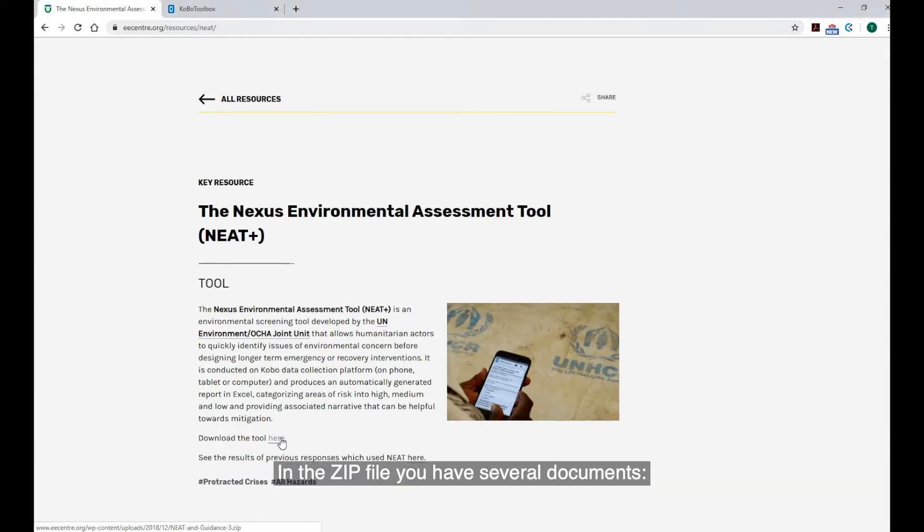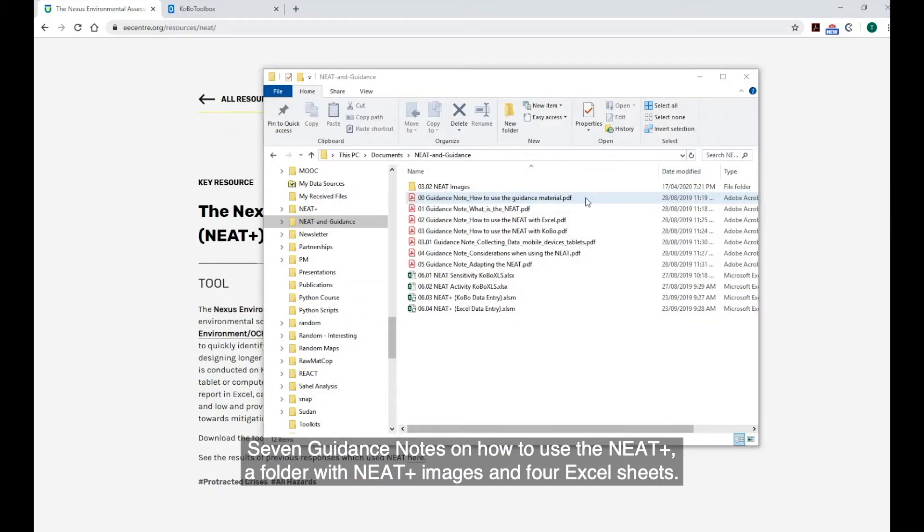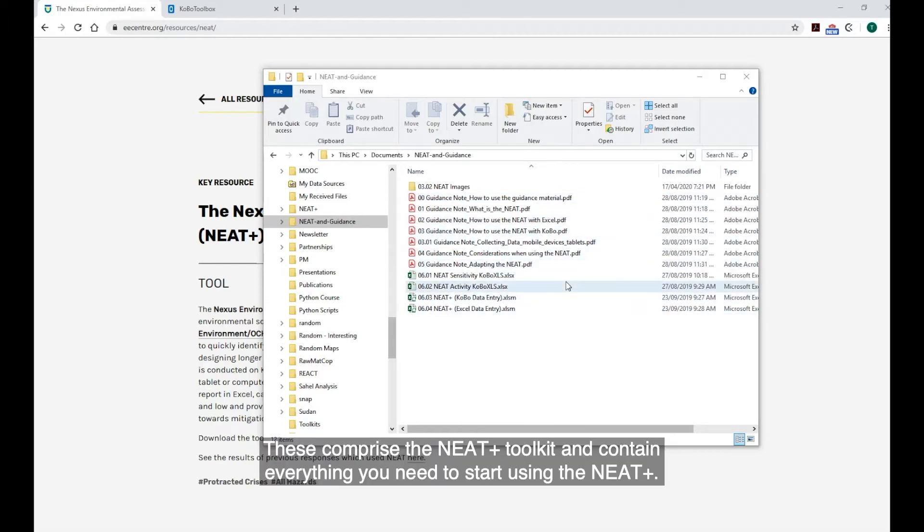In the zip file, you will have several documents, seven guidance notes on how to use the NEAT, a folder with the NEAT images, and four Excel sheets. These comprise the NEAT toolkit and contain everything you need to start using the NEAT.